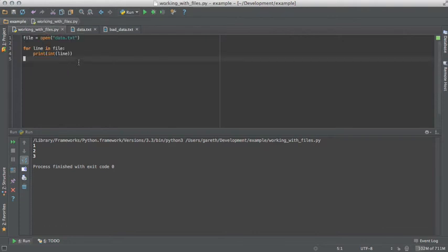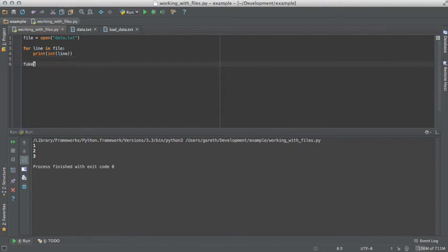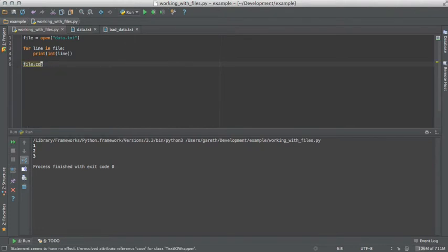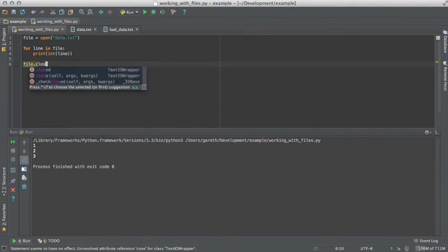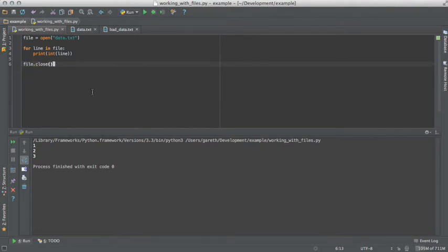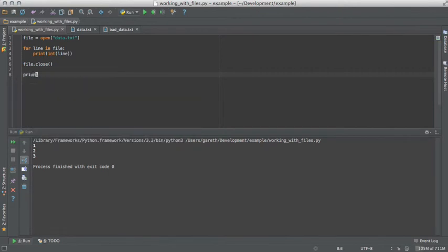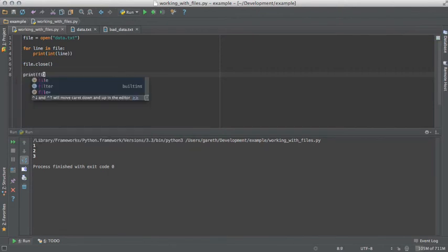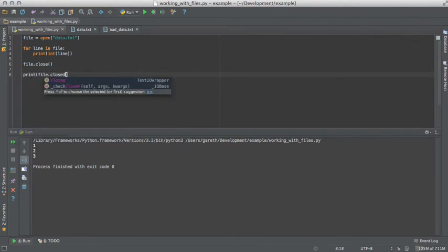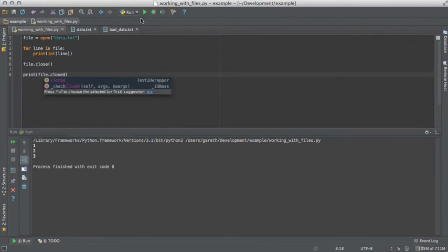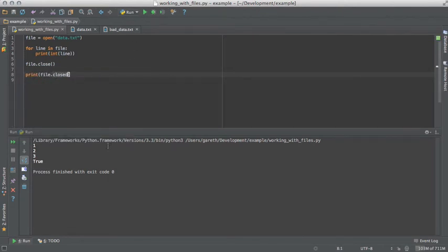However, whenever we're working with files, we always close the files, as it ensures that system resources get freed up. Now we can see that our file is getting closed at the end of the execution.